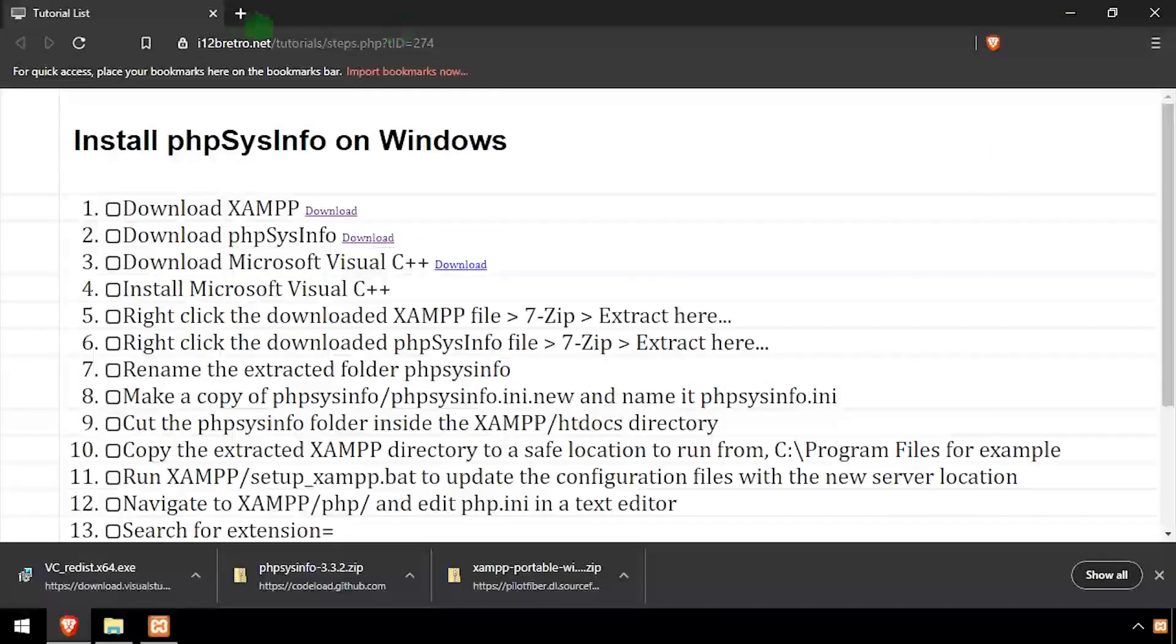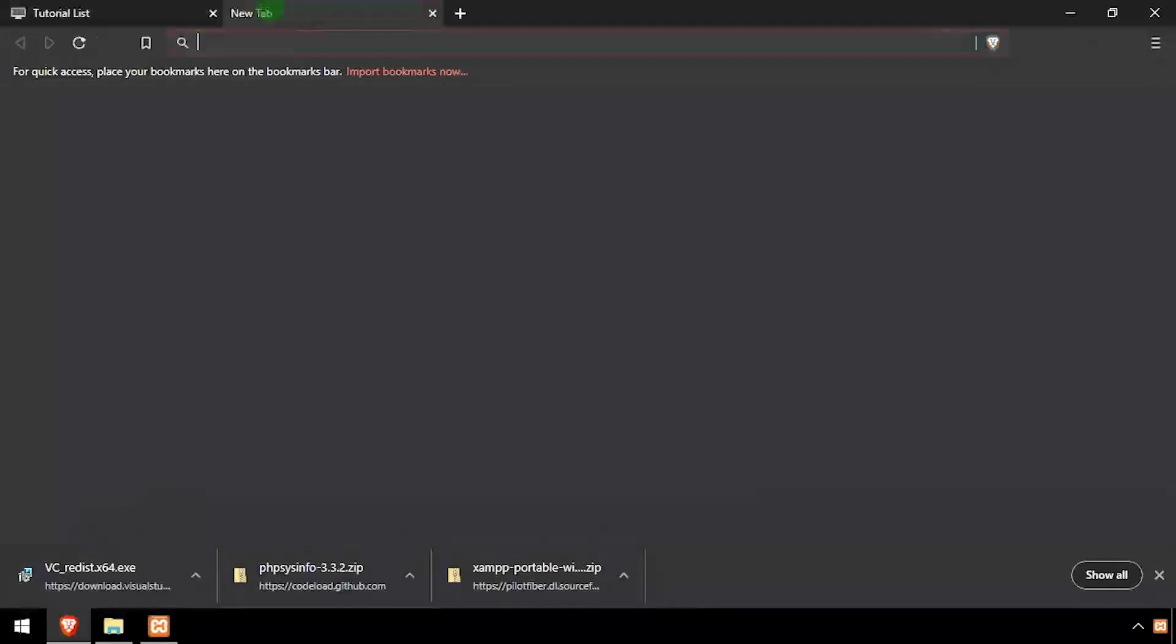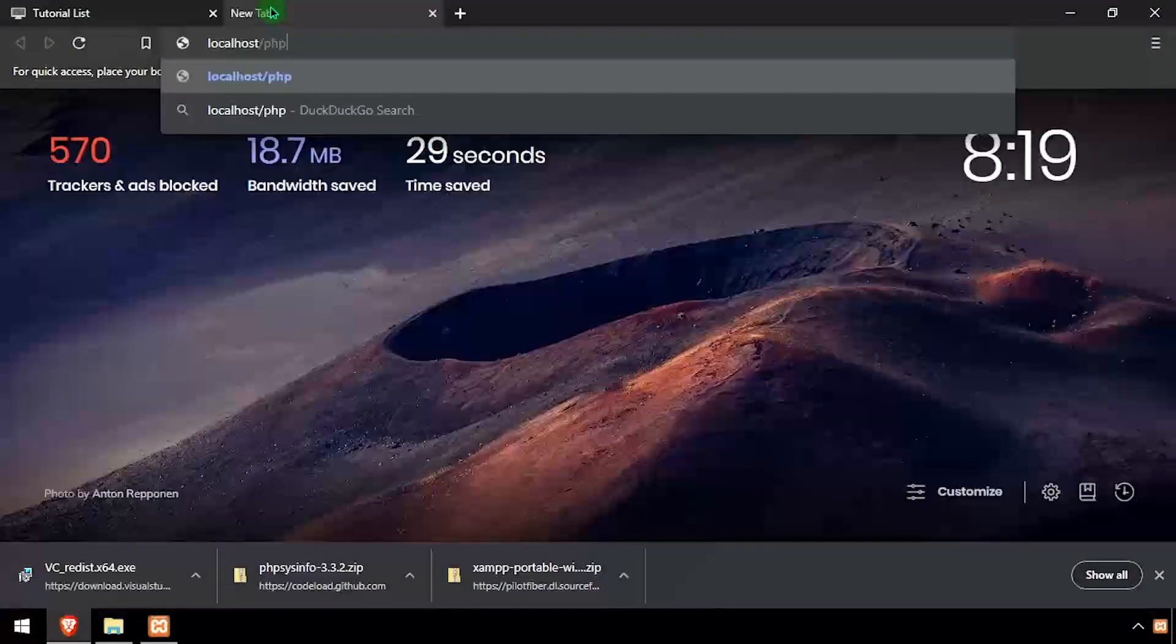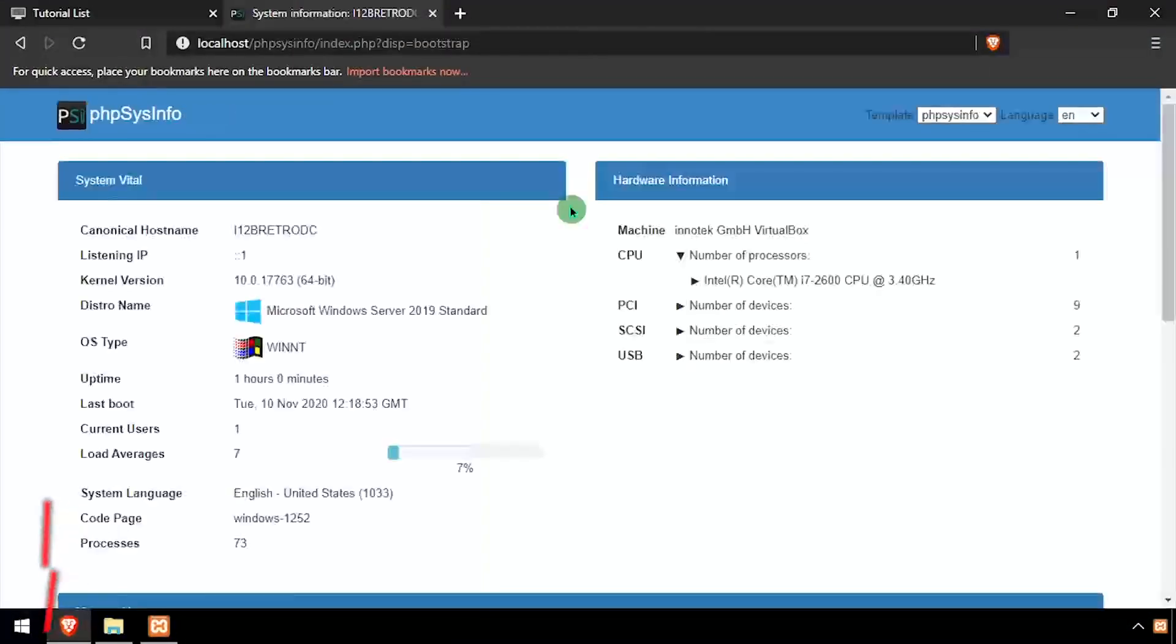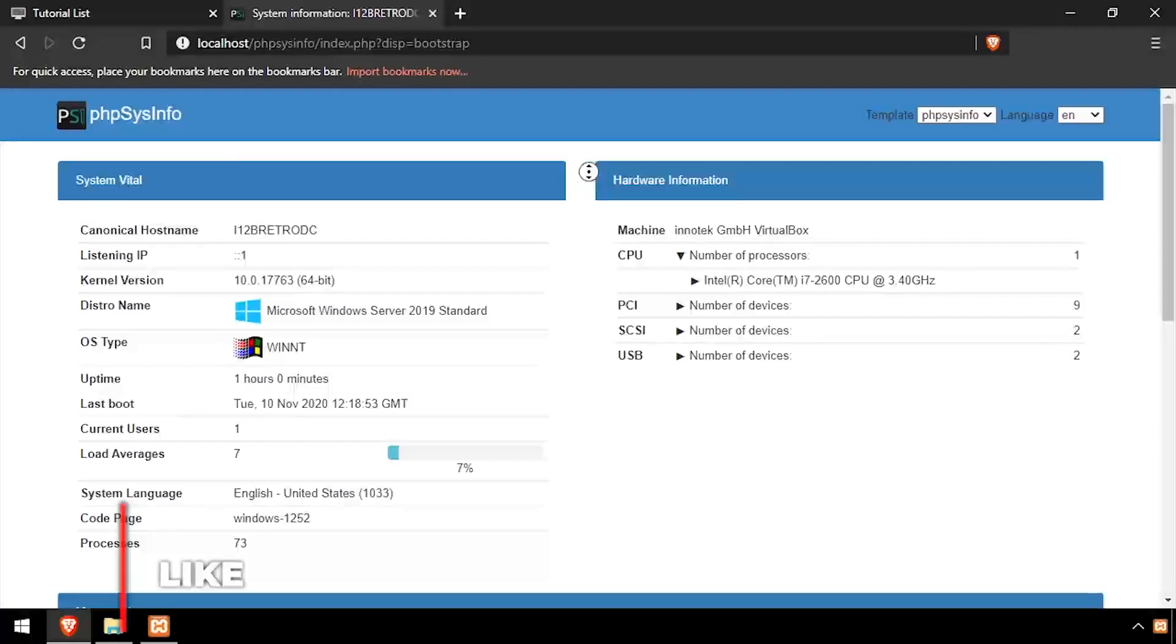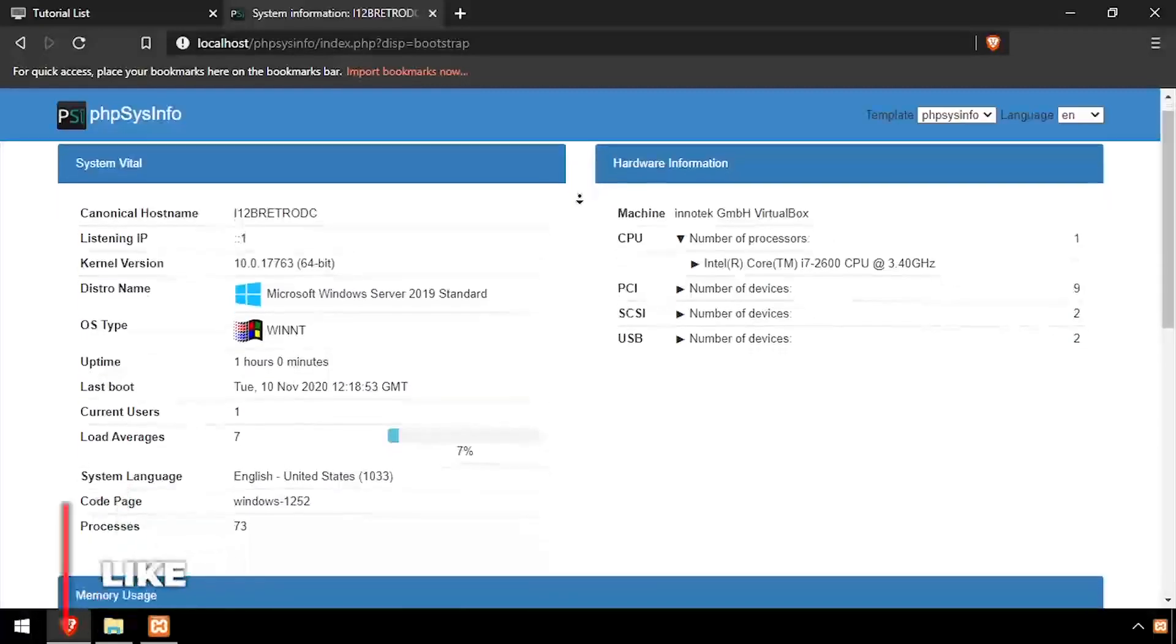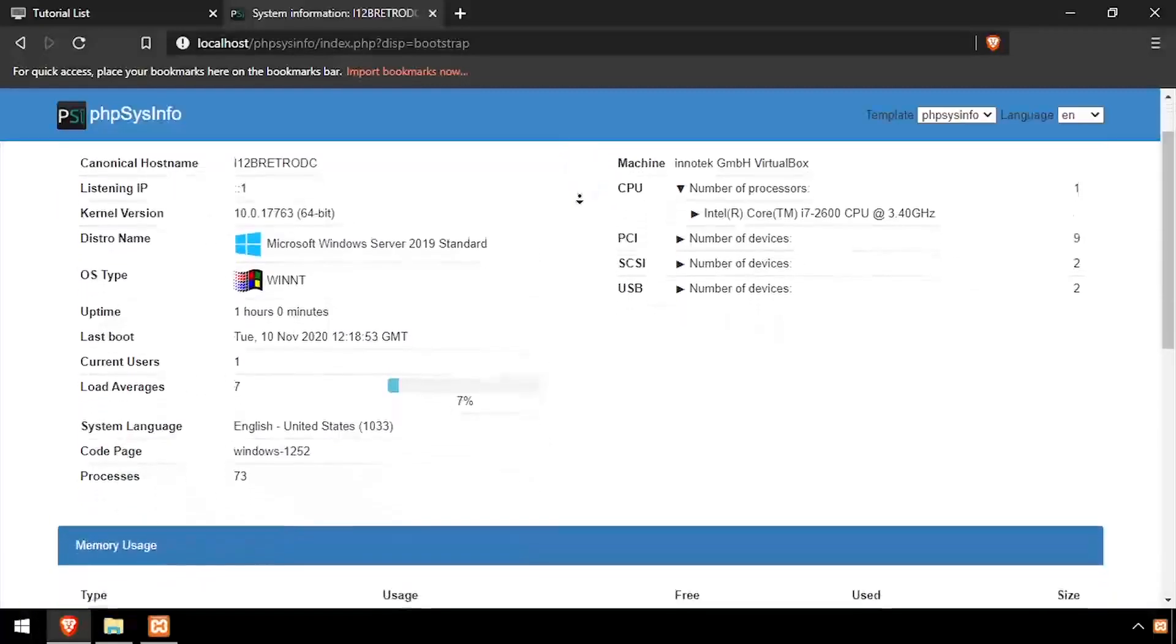Open a web browser and navigate to the DNS or IP address of the host slash phpsysinfo. Welcome to phpsysinfo, a simple and light system monitor running on your Windows device.